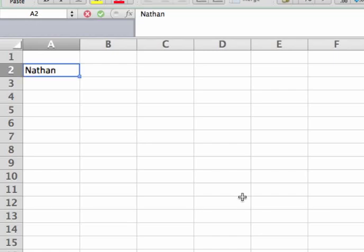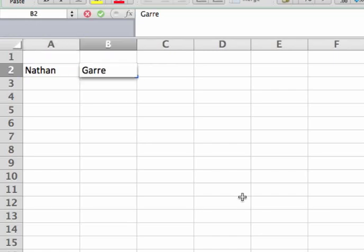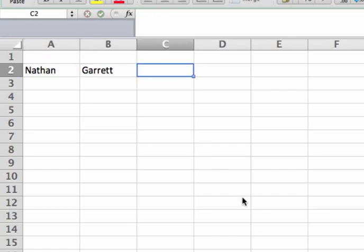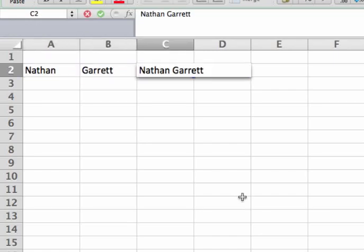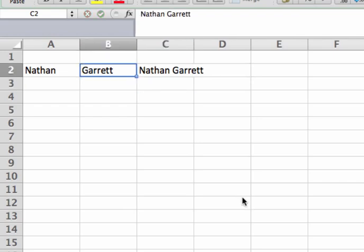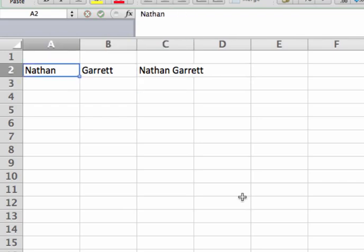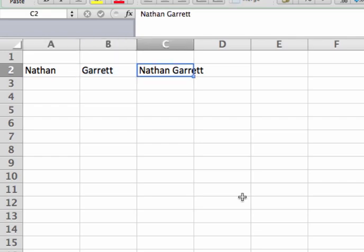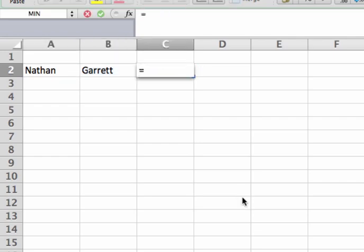You have a first name and a last name, but you want it to look like a combined full name. Normally you would pay some intern $10 an hour to go through and combine these two fields together by manually typing everything out. Instead, we're going to use a feature in Excel that uses the ampersand.